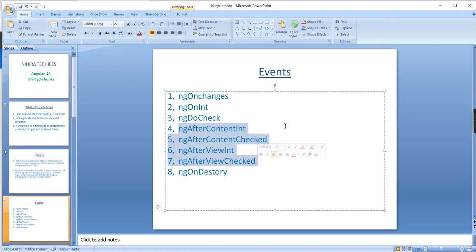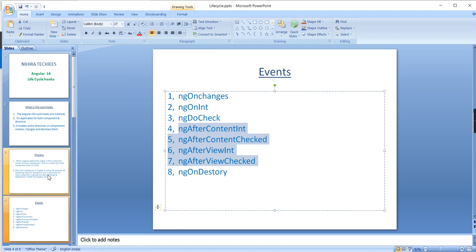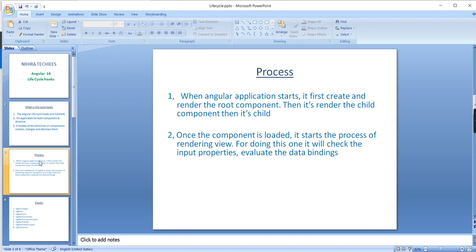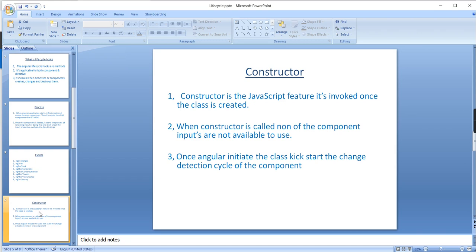Before moving to lifecycle hooks, you should know the process of an Angular application. When it starts, it first creates and renders the root component, then renders child components, then the children of children. Once the component is loaded it starts rendering the view, checking input properties and evaluating data bindings.